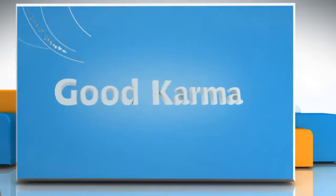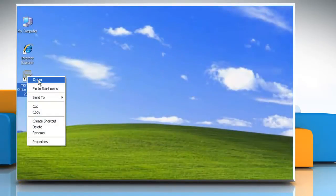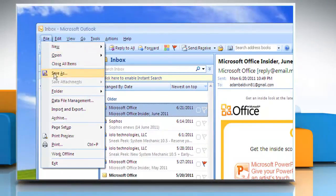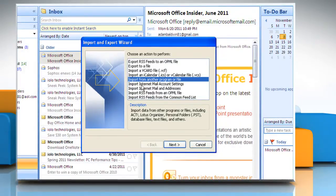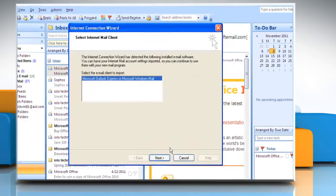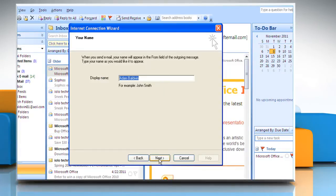Follow me. Open Microsoft Outlook. In Outlook, click the File menu and then click Import and Export. Click Import Internet Mail Account Settings and then click Next. Click Microsoft Outlook Express or Microsoft Windows Mail and then click Next.